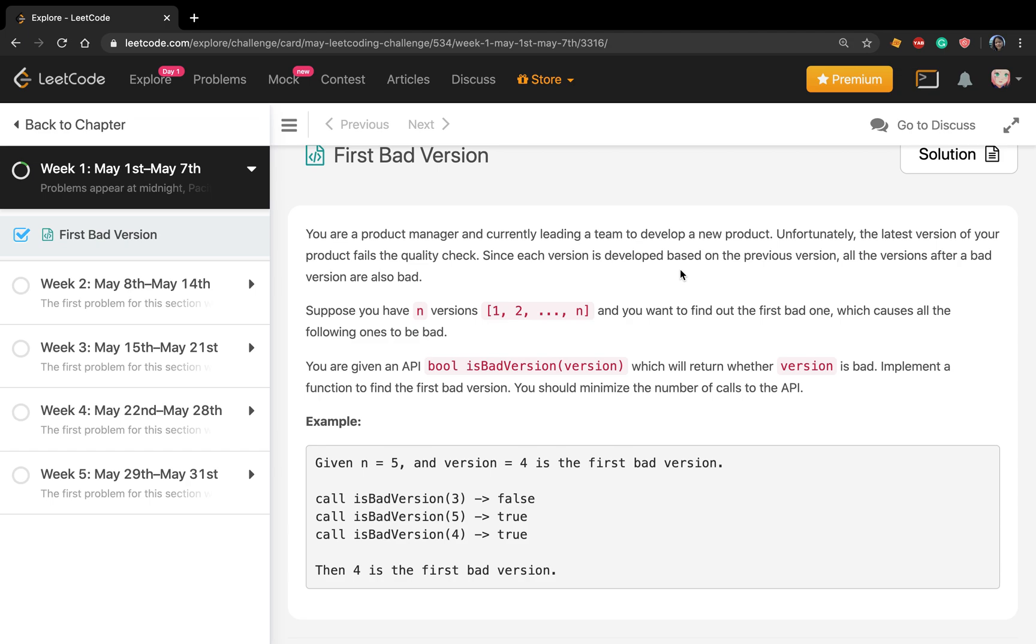a team to develop a new product. Unfortunately, the latest version fails the quality check. Since each version is developed based on the previous version, all versions after a bad version are also bad. Suppose we have n versions [1, 2, ..., n] and you want to find out the first bad one which causes all the